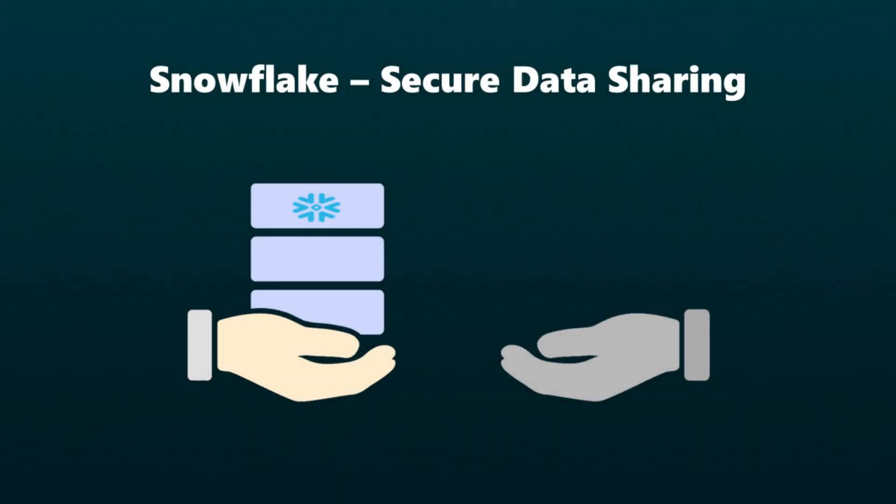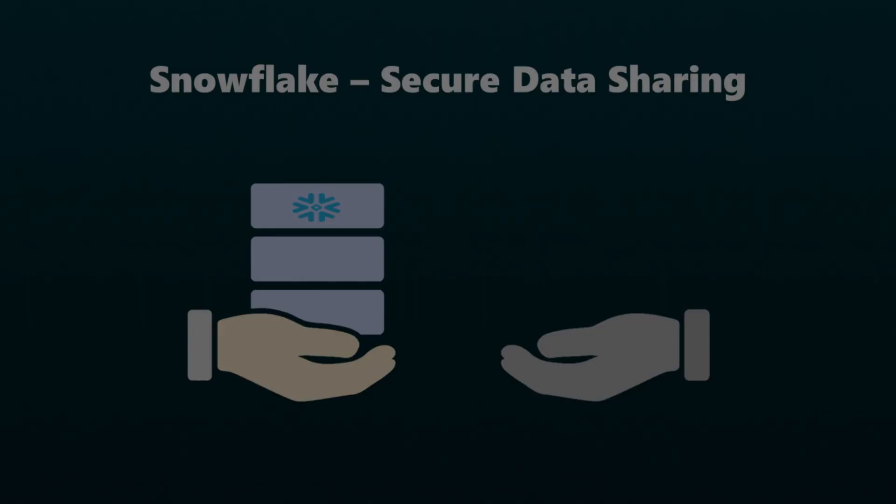Today, we're shifting our focus to secure data sharing and collaboration features offered by Snowflake. Let's jump right in.